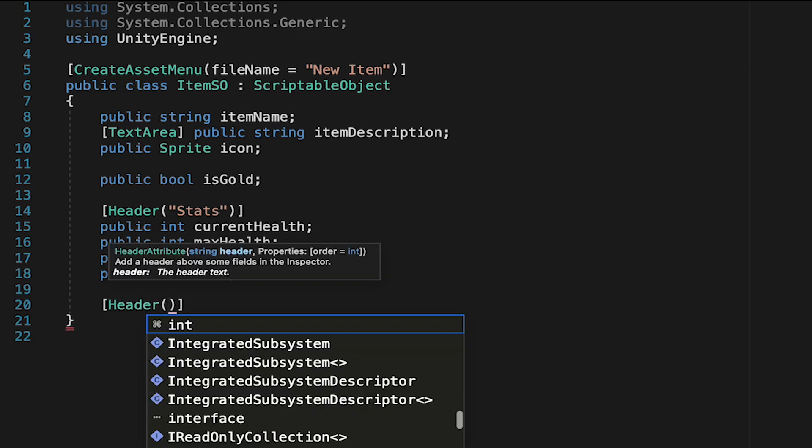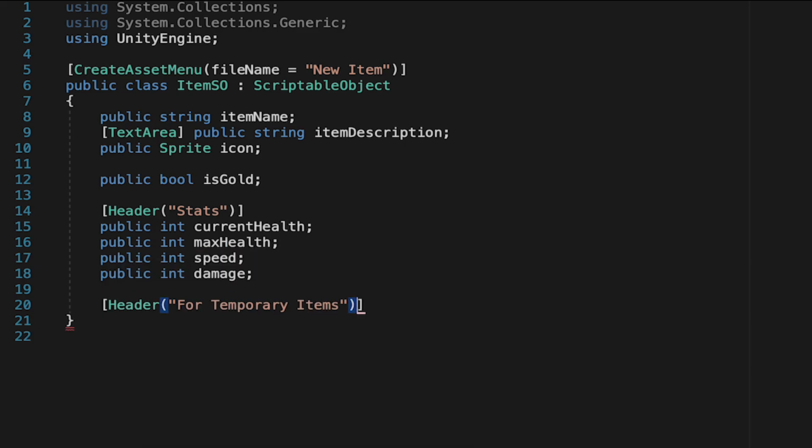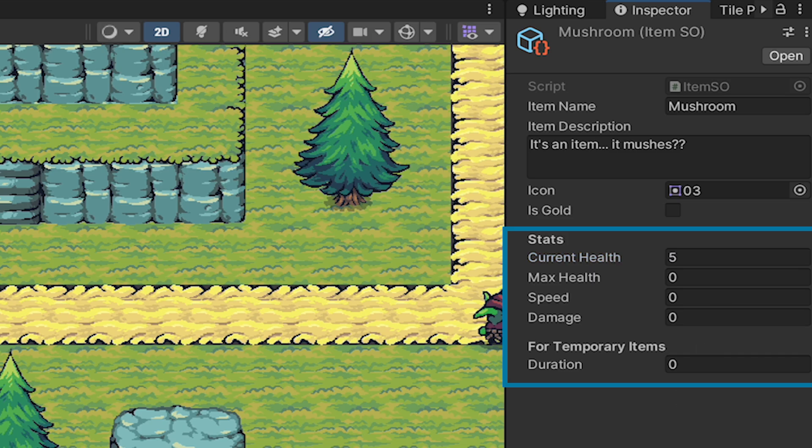Now you might want to have some items whose effects are only temporary. So I'll make another header here for temporary items and we'll make a public float this time called duration. Later on we'll be able to put a number in here and that will make it so that this item only lasts for a set amount of time. You can check if you're on the right track by clicking on your scriptable object and you should see all those stats now.